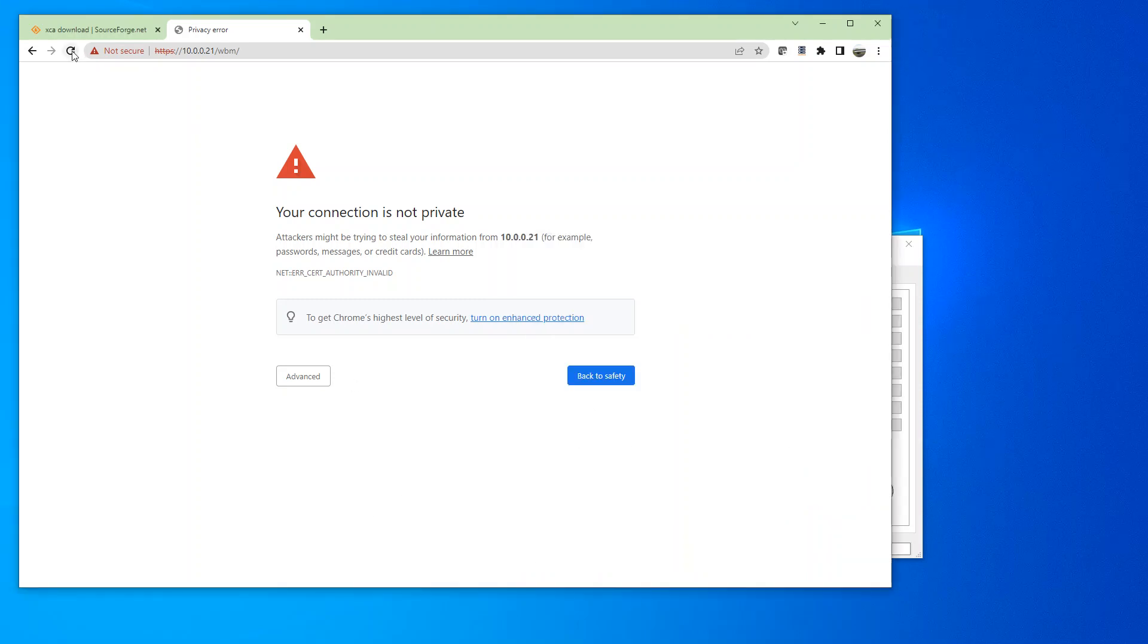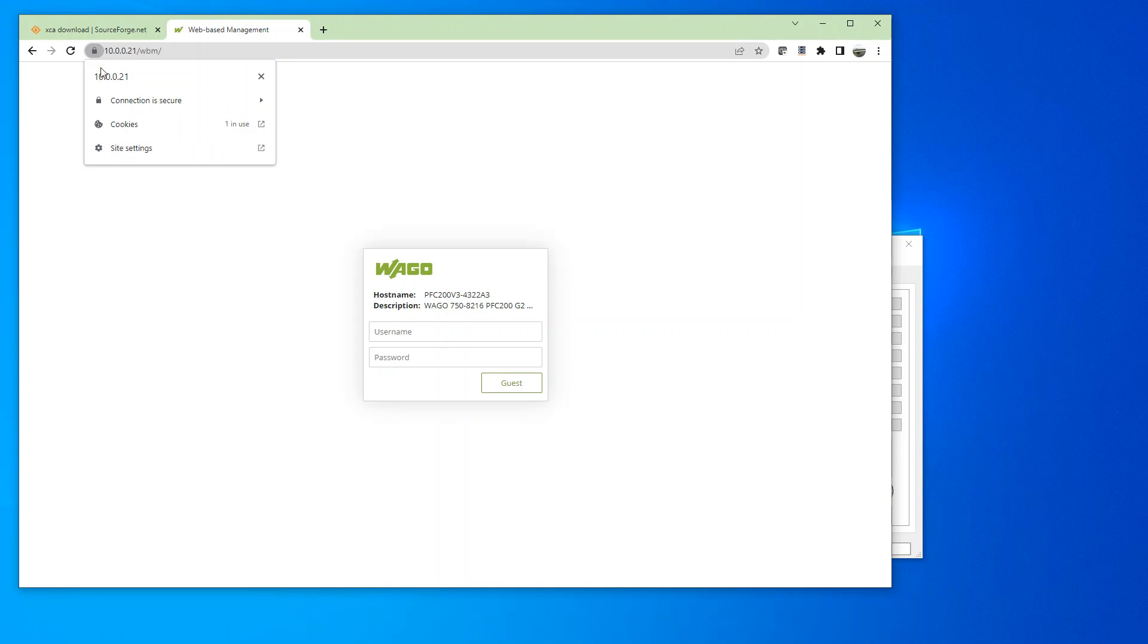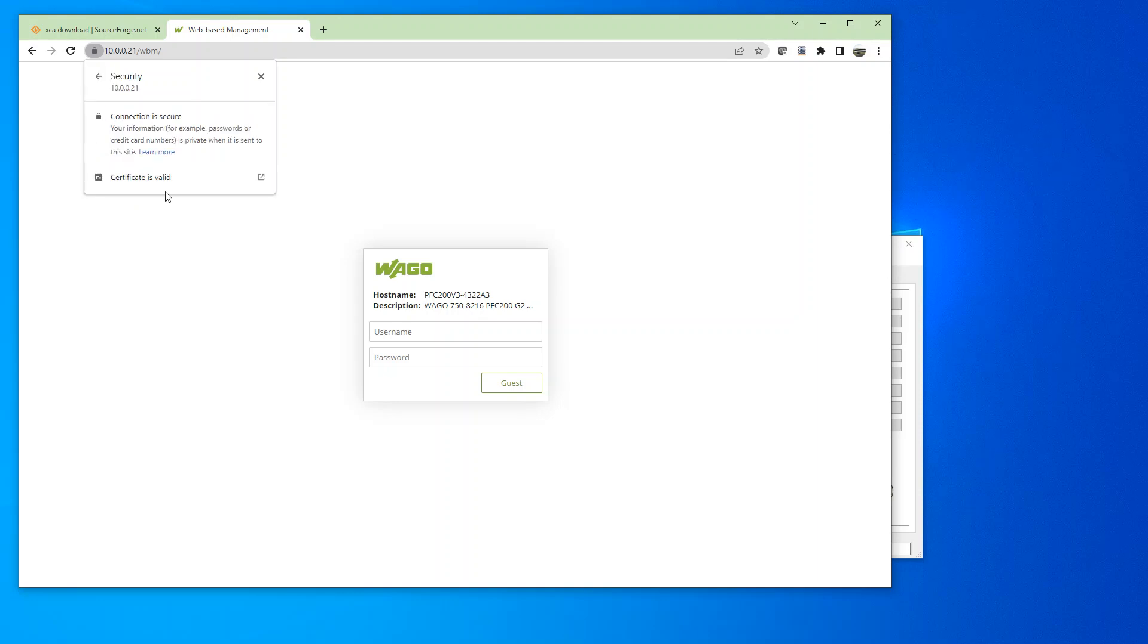So now, if I refresh. Now, the web-based management is a secure connection. And the certificate is valid.